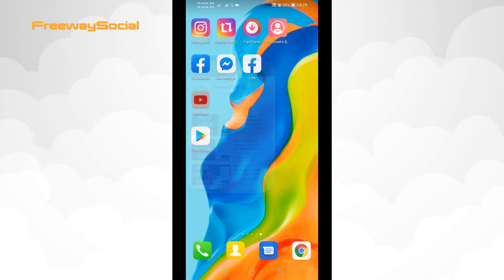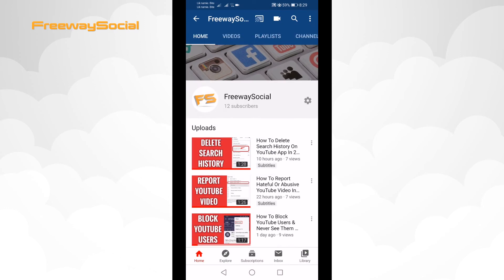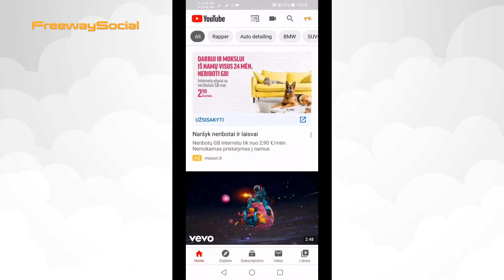Open up YouTube app and login to your profile if you haven't already. Click on your profile picture at the top right corner of your screen.